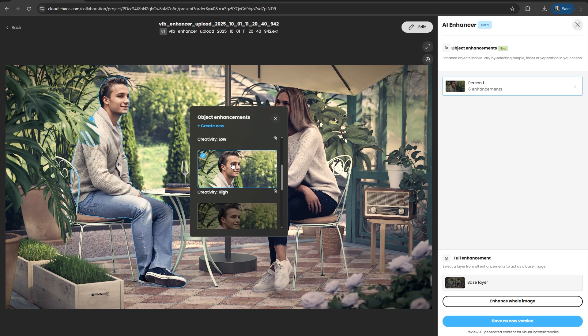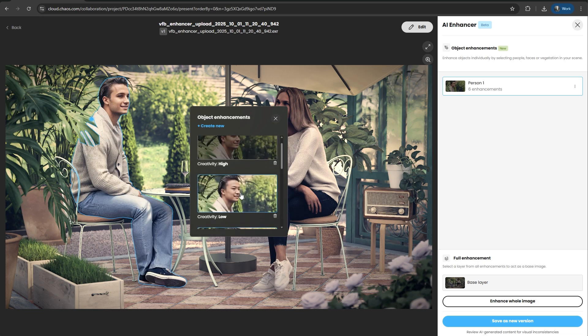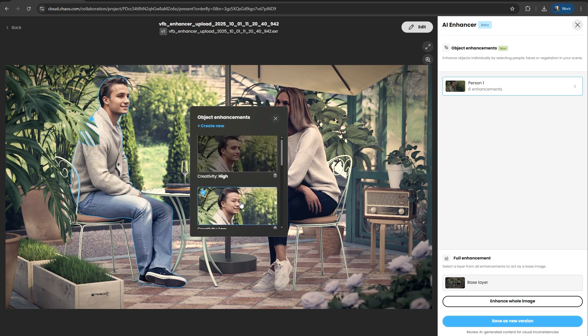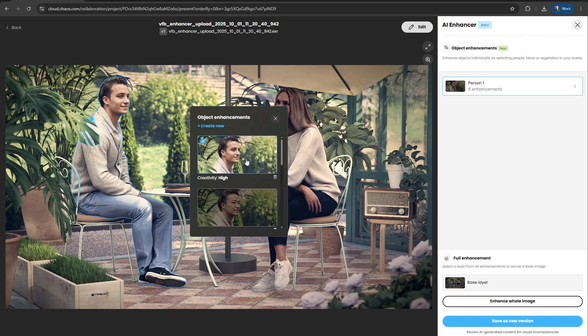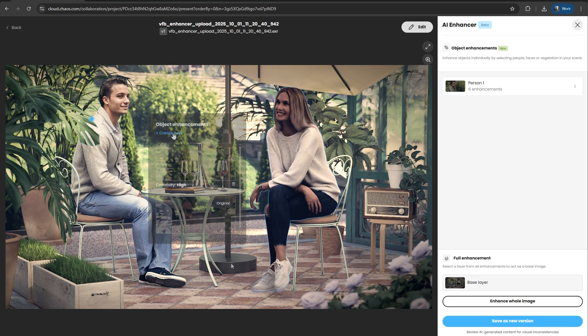You can generate multiple options — different looks, styles, or levels of realism — and save them as separate layers. Simply click through the layered thumbnails to instantly preview which result best fits your scene.